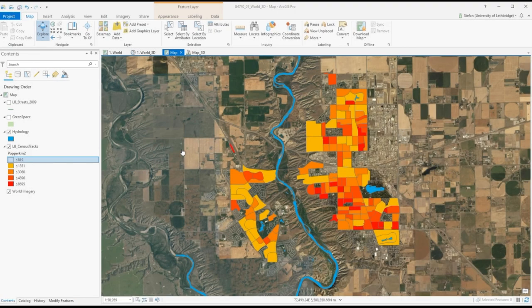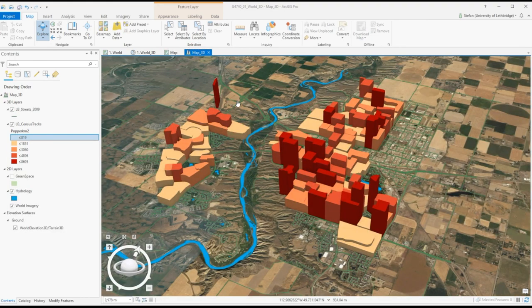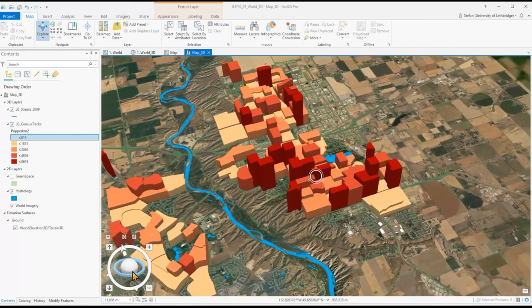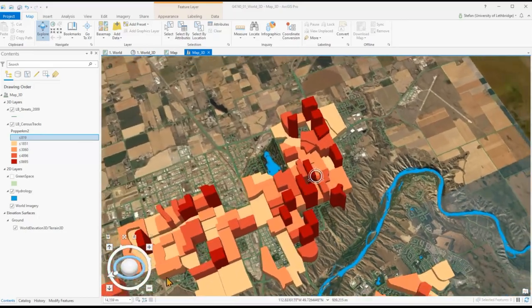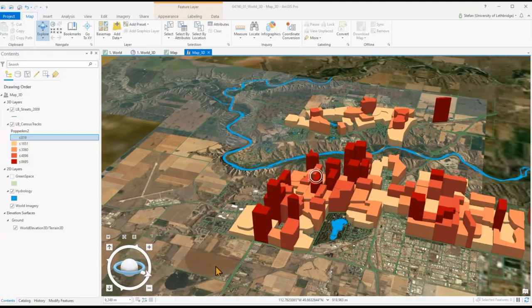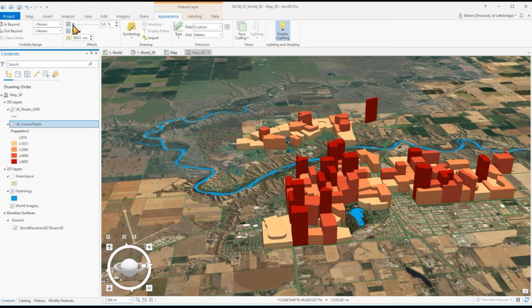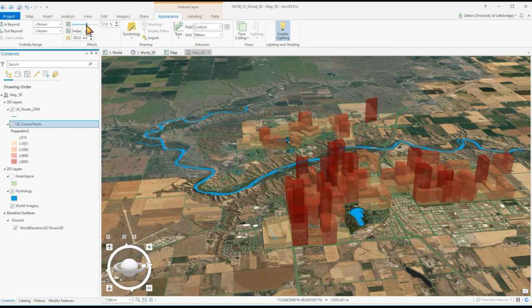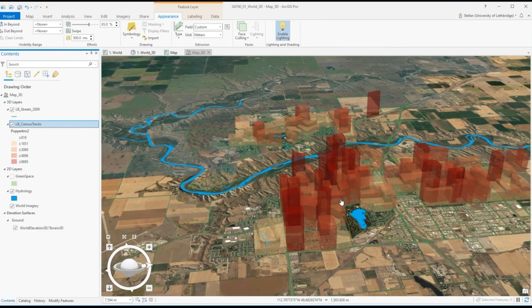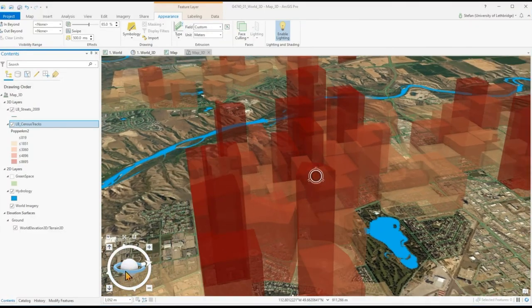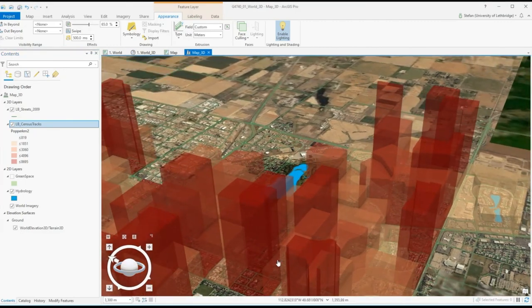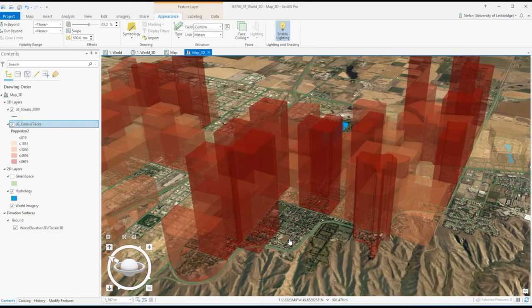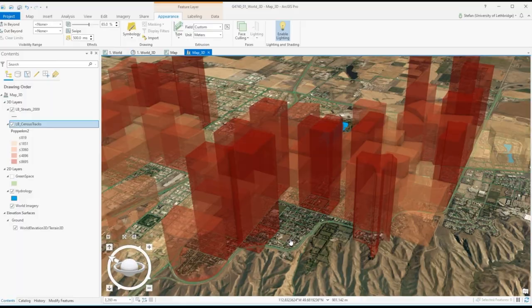In this example here, city of Lethbridge with population density. Again, we can take this map and convert it to a 3D image and then we can visualize it in a rather different way. We can add transparency and now some neighborhoods are easier to identify. That's all for today, until next time.